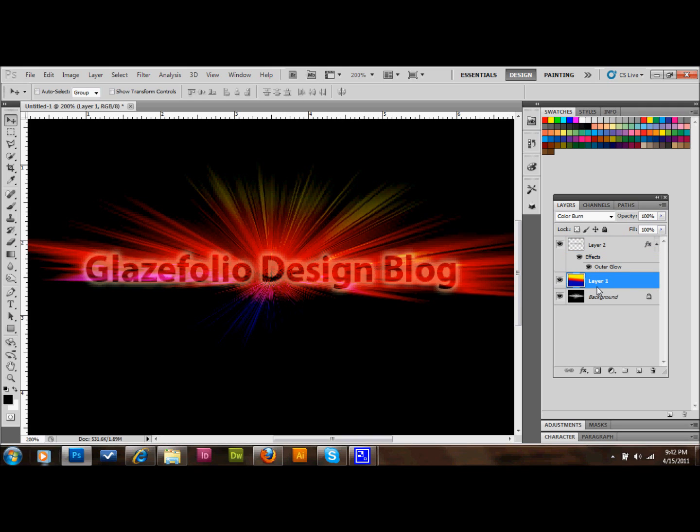And you can certainly mess around with it and make it your own. Choose your own colors. Make the outer glow however you want it. But this is it. So I hope you learned something. Please subscribe to my channel on YouTube. Subscribe to my blog. Follow me on Twitter and Facebook. And thanks for watching.